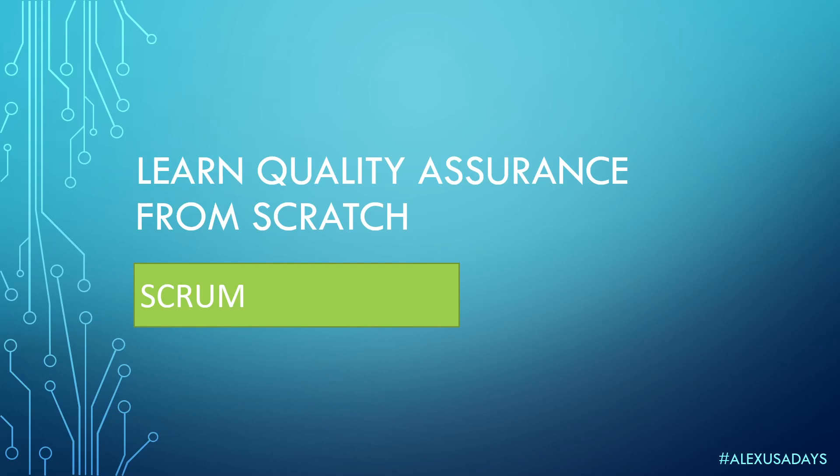Hello everyone, this is Alex USA days. So today we're going to talk about Scrum.